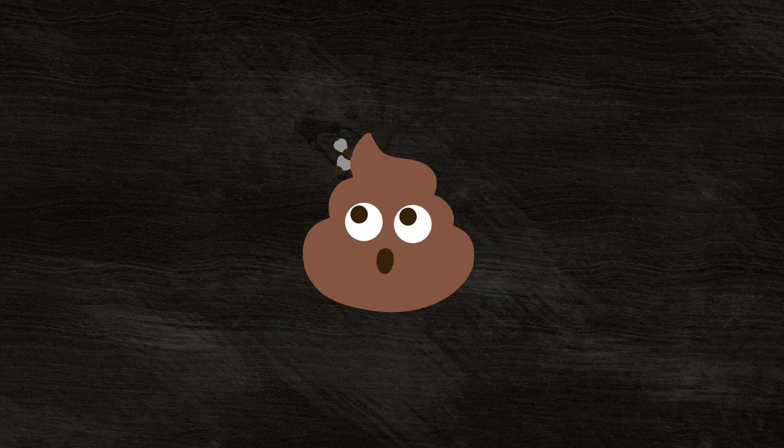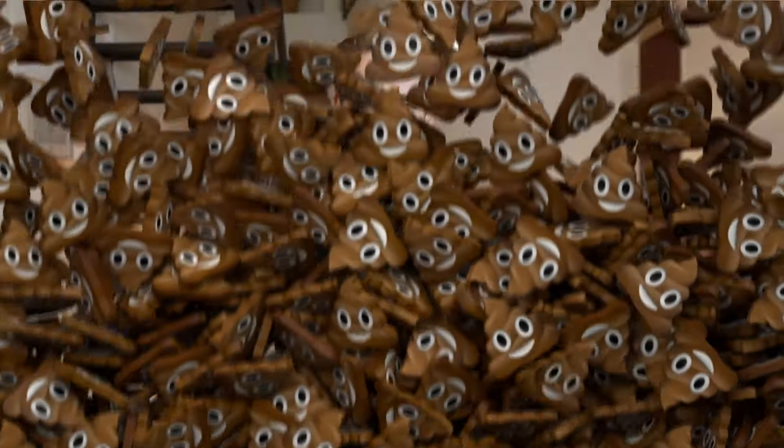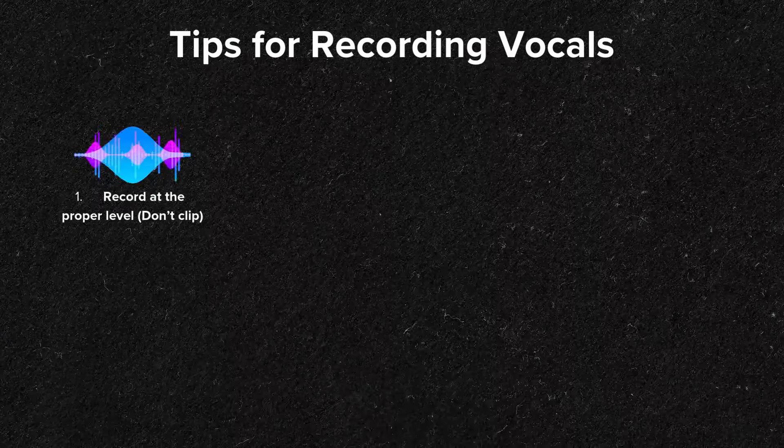Let's get started. The first thing we'll need to get right for some professional sounding vocals starts with the recording of the vocals themselves. If we start with a turd of a vocal recording, we're going to end up with a turd of a final product. Now I generally consider recording vocals a separate step than mixing, but it's important enough that I should mention it in this video. Record at the proper level, or in other words, don't clip and don't record too soft.